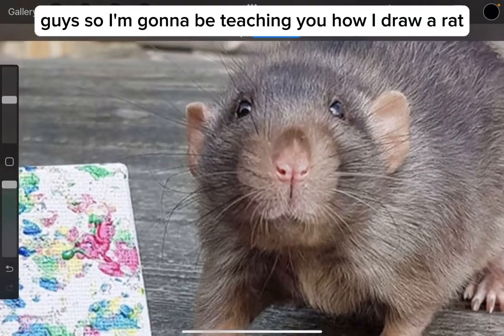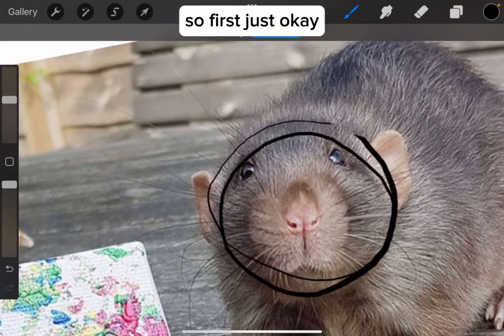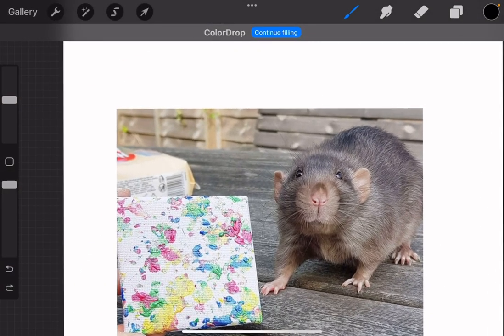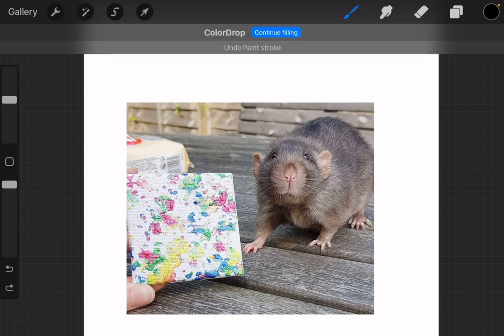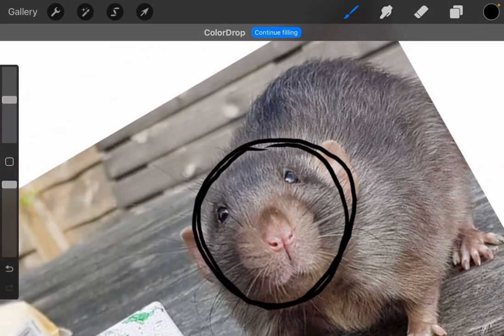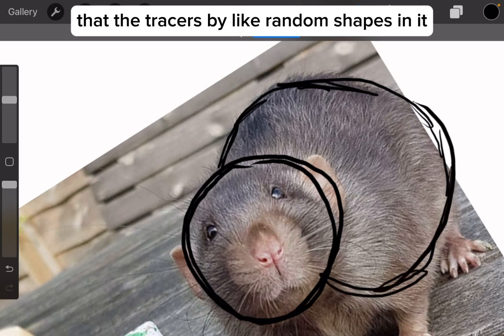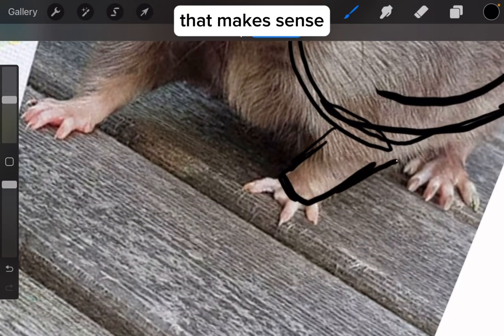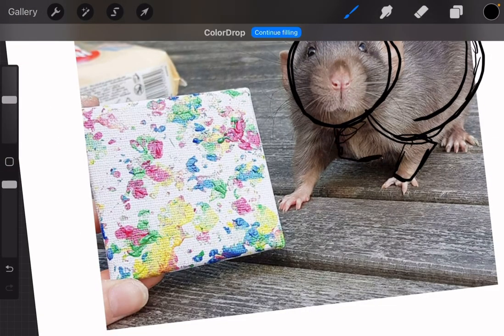I'm going to be teaching you how I draw a rat. First, get a picture of a rat and just trace it — find random shapes in it, like within the rat. If that doesn't make sense, I'm dearly sorry.